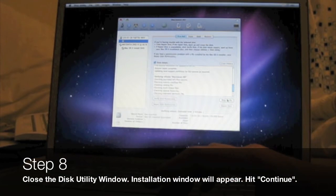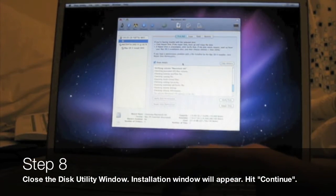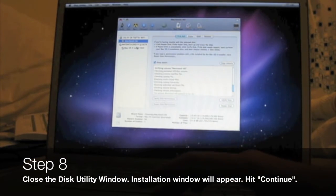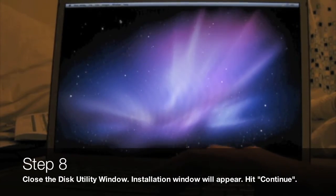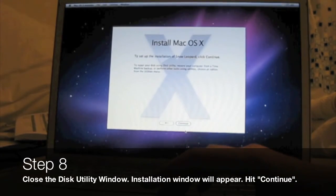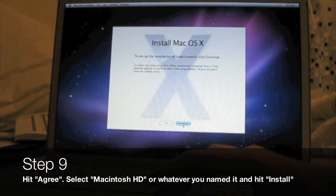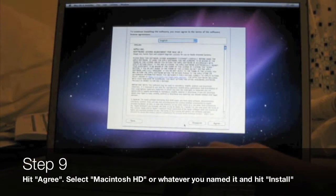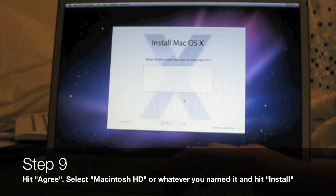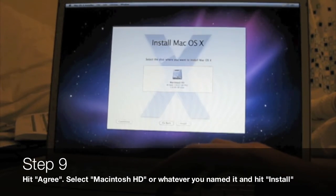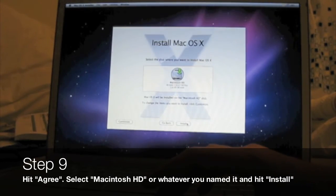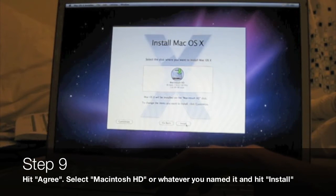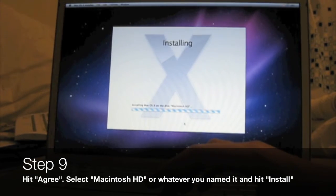Step 8: close your Disk Utility window and your installation window should pop back up. From there, click Continue and agree to the terms and conditions. Read it if you want, but it's quite long.